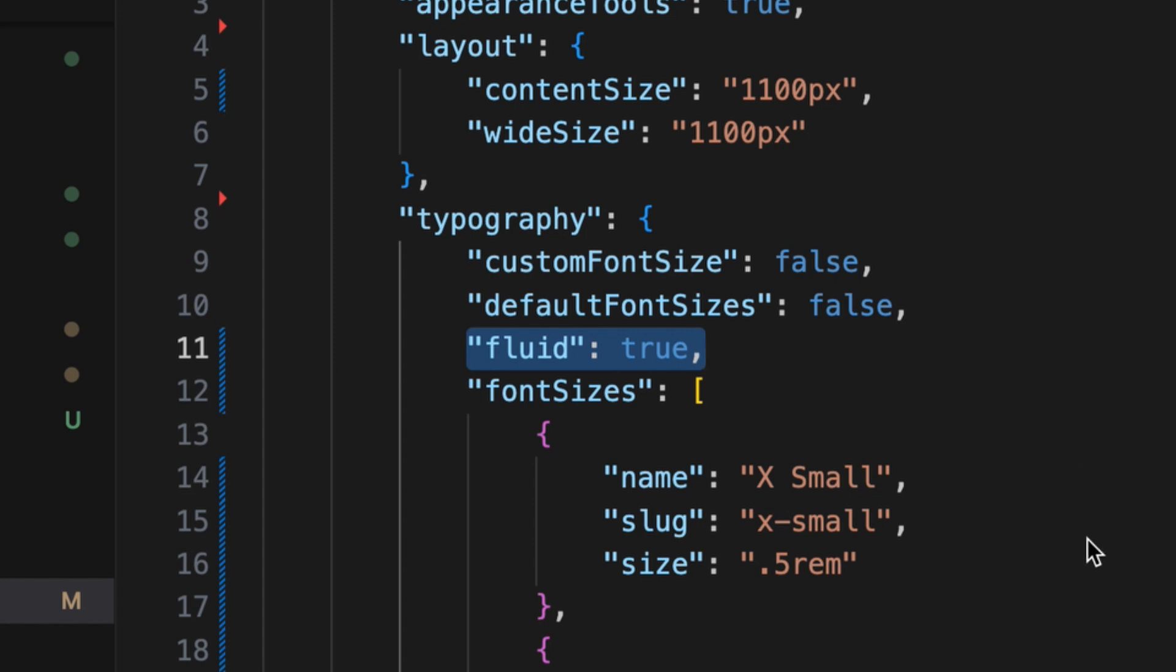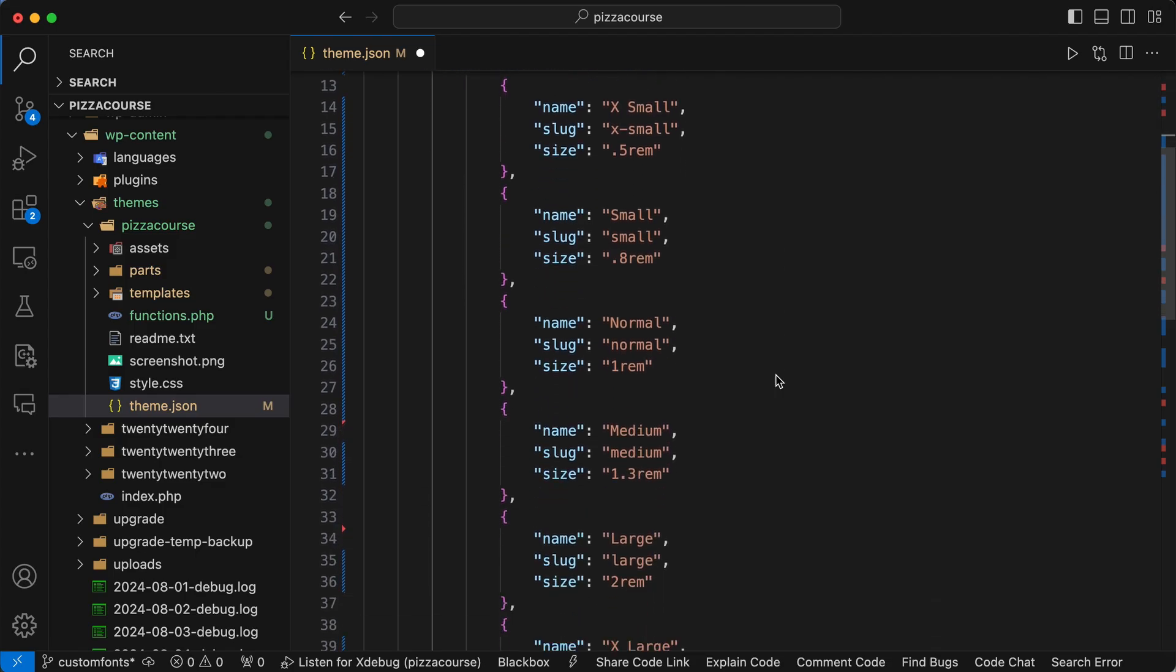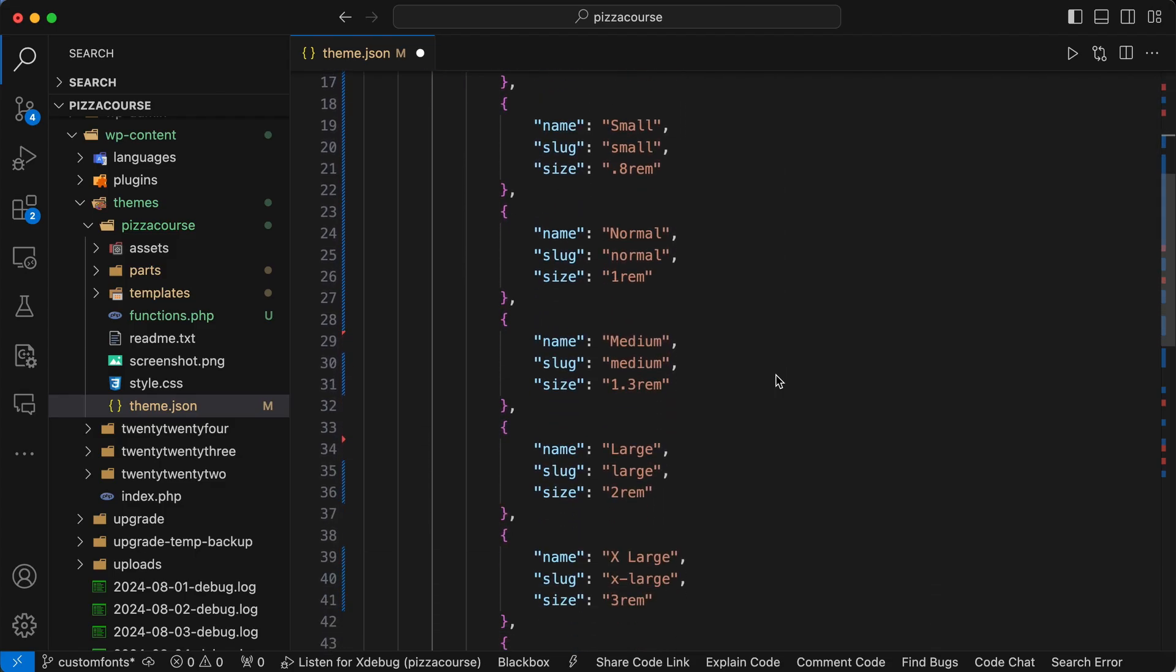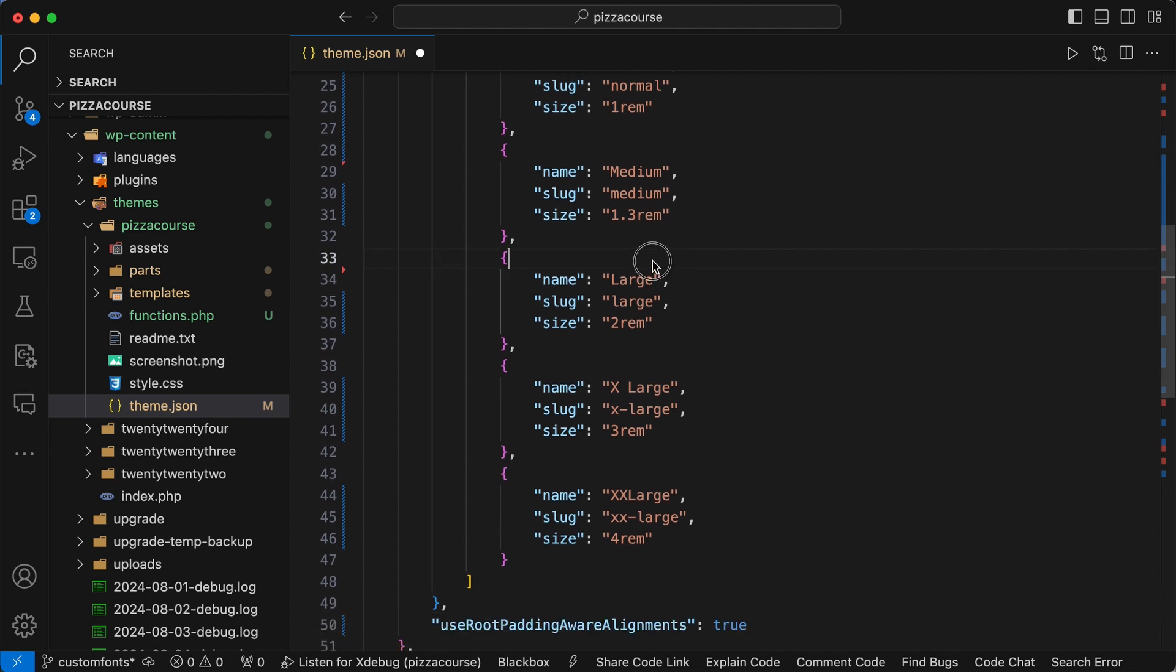So if you explicitly want to set a font size, you must explicitly set the fluid property to false, and this will then respect what you set in your particular font size. Let me demonstrate this.